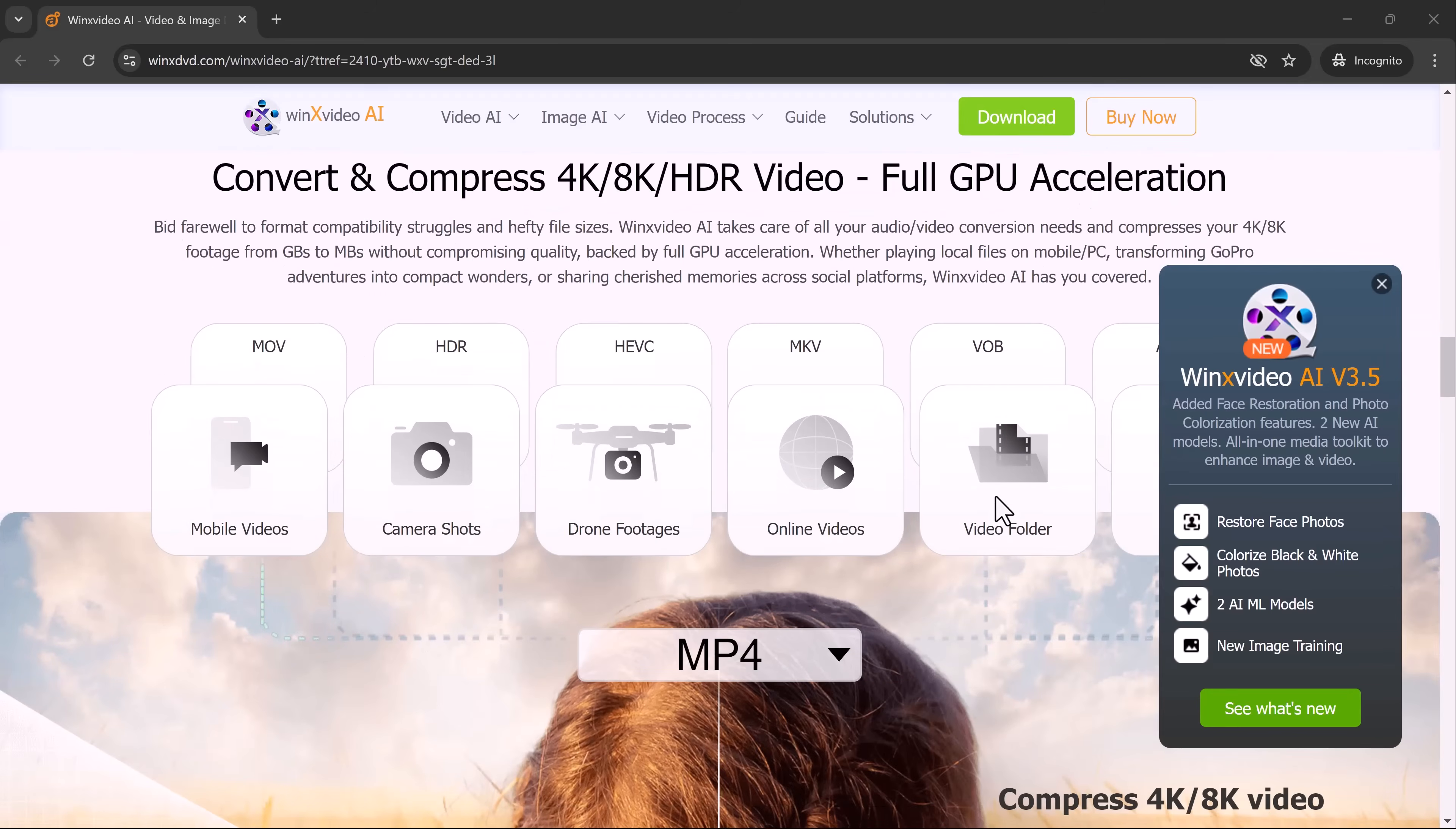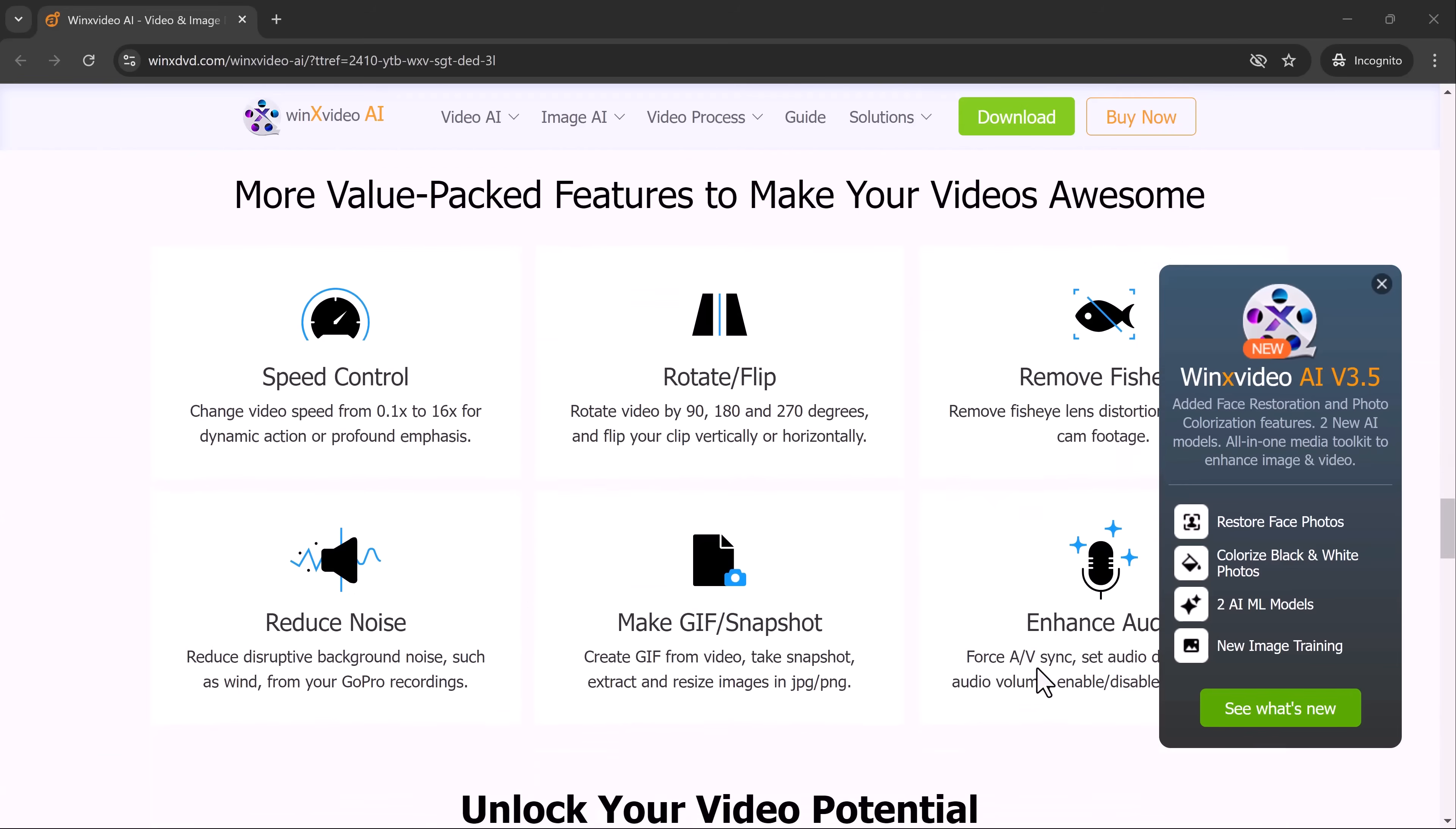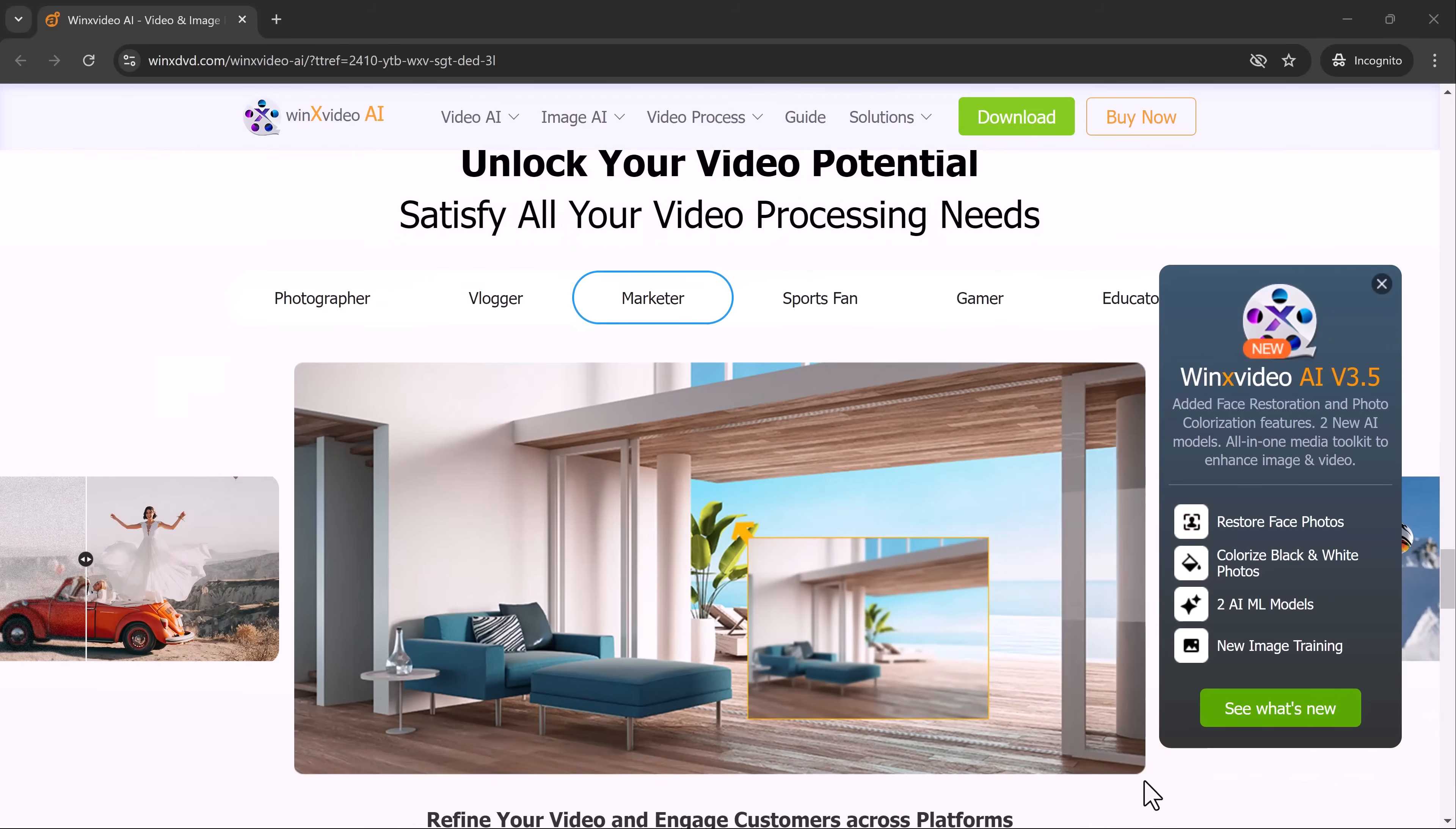Whether it's an old family video that's lost its clarity or a nostalgic photo that's become grainy over time, this tool can transform them into sharp, high-quality media by upscaling them to 4K or even 8K resolution.